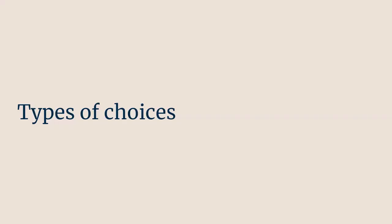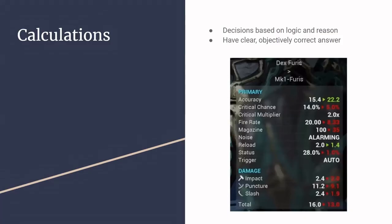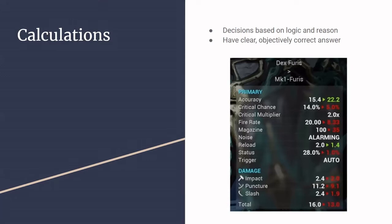So there are actually a couple different types of choices. Some of them aren't exactly choices, but they all involve decision making in some way or another. The first one is calculations. These are those things that I was talking about where they're not exactly choices because there is an objectively correct answer. So as you can see here, which gun would you like? The one with the red numbers or the green numbers? They aren't green, Warframe is weird. But there is an objectively better gun here that you can pick.